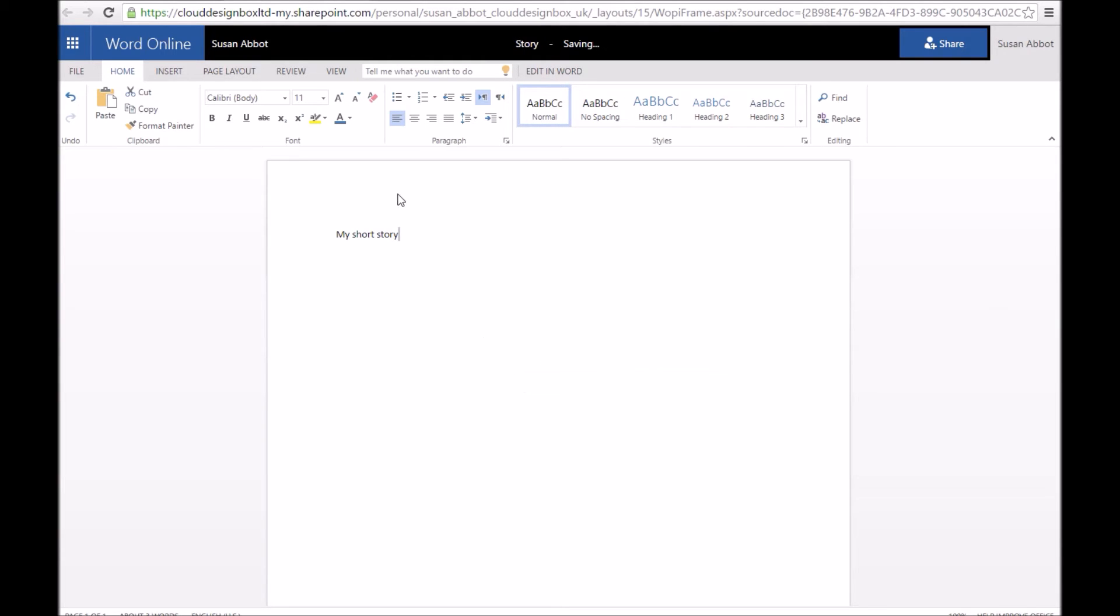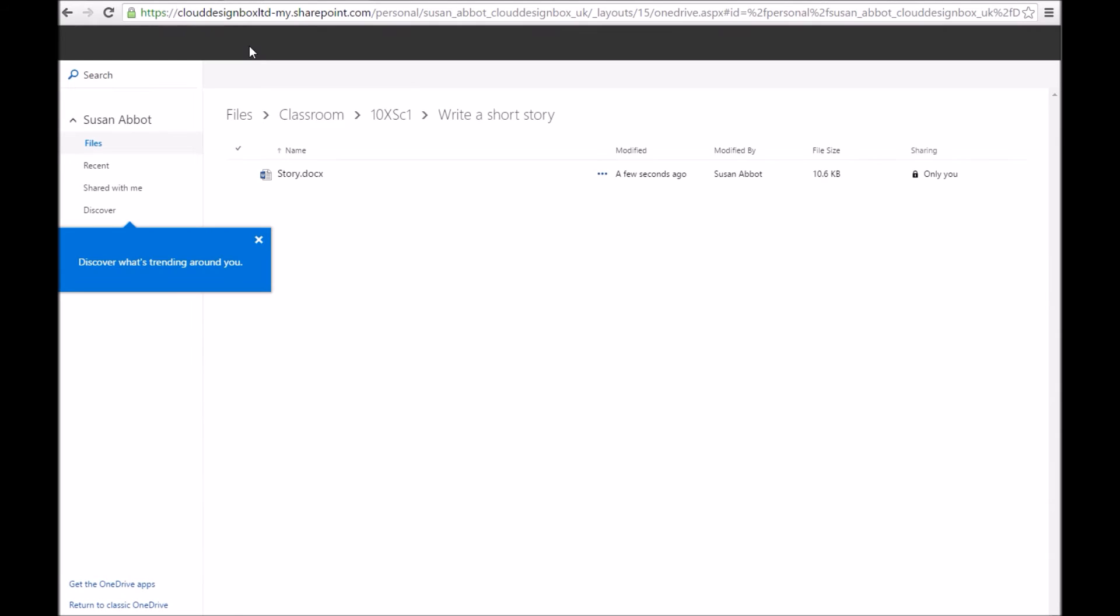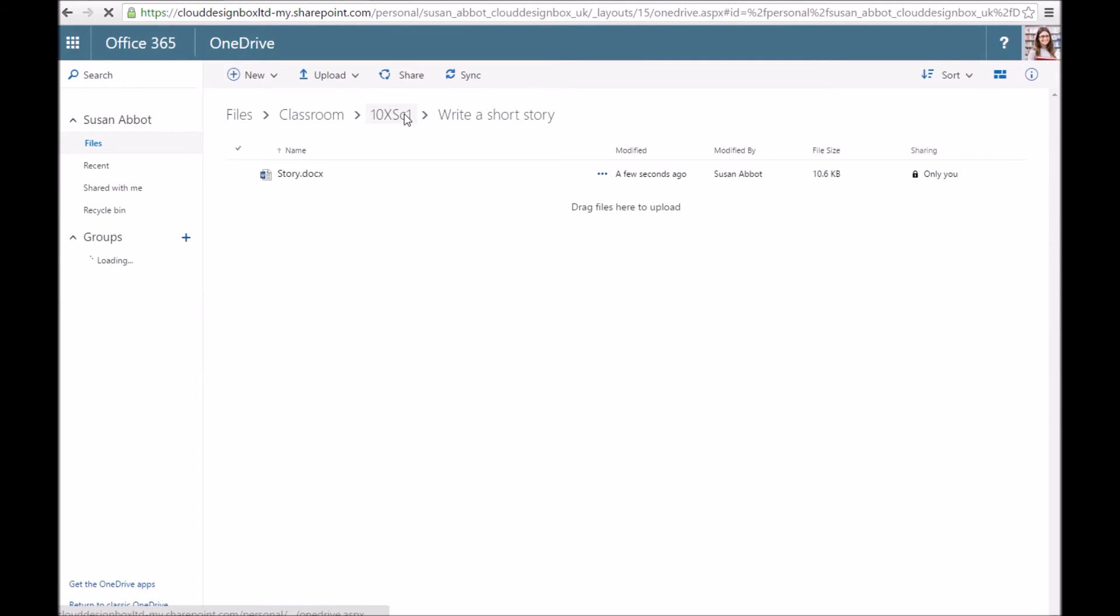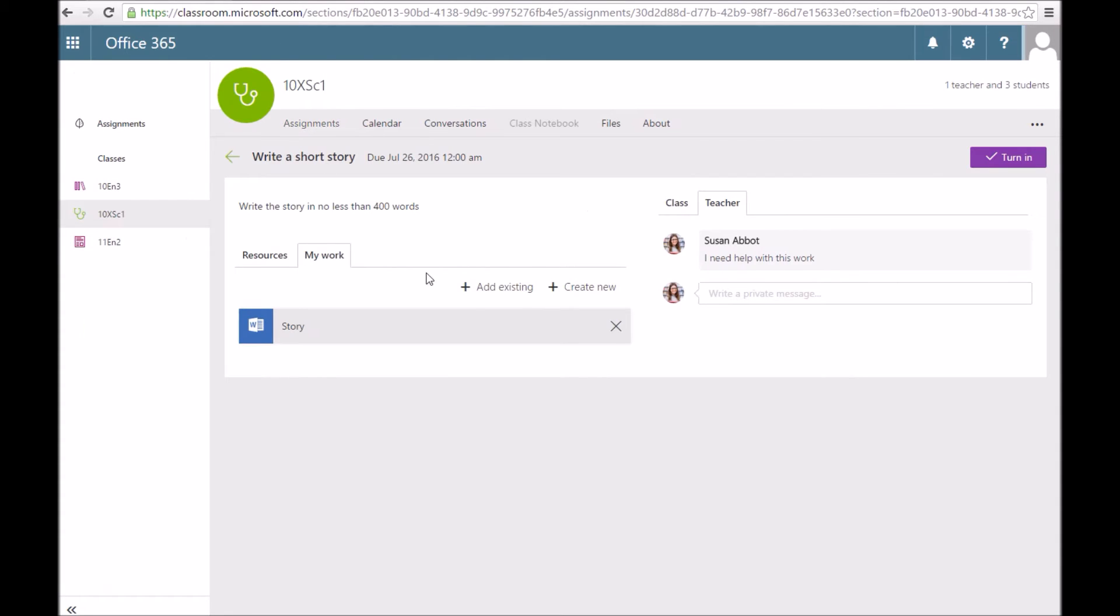If I actually click on the breadcrumb, which is my name, Susan Abbott, I'll go back to her own OneDrive. You can see it's already created some folders for Microsoft Classroom, a bit like the teacher dashboard product does. Almost exactly the same.